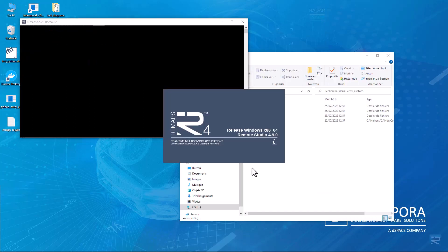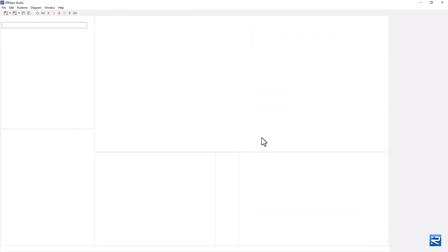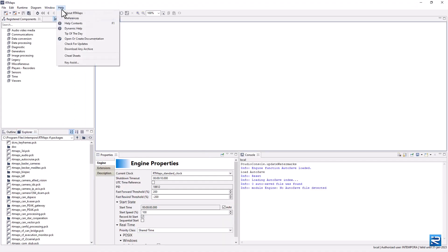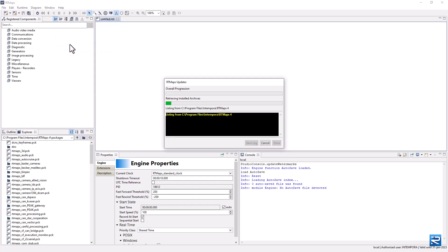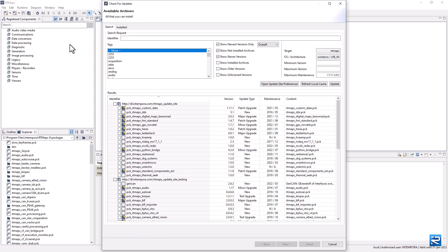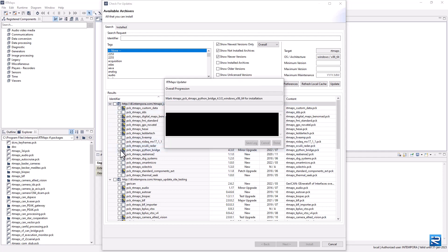Now we launch RT Maps. Use 'Check for Updates' in RT Maps to get the latest Python bridge package. Select the packages you would like to upgrade and apply with the Download and Install button.